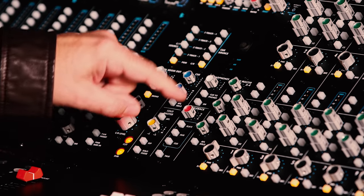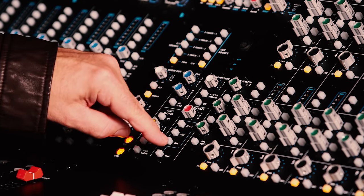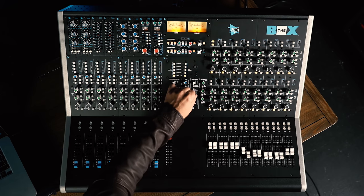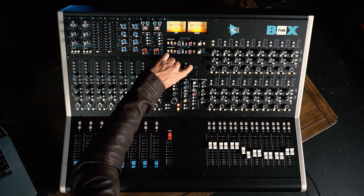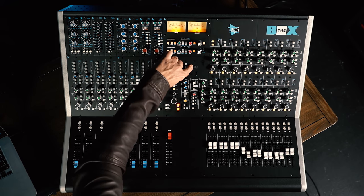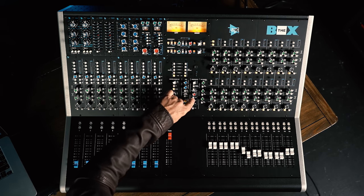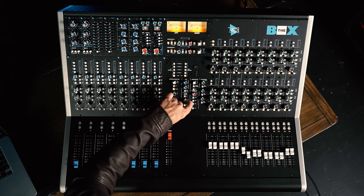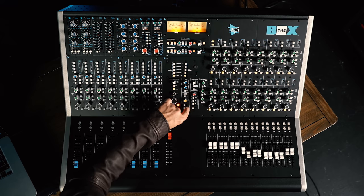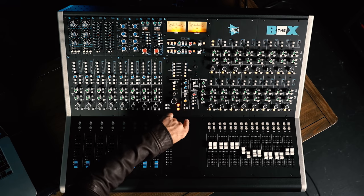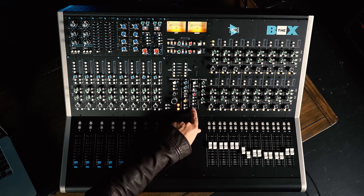The Box 2 features a built-in talkback system. We have a level control for the built-in mic, which is up here. We can choose to slate, route to aux, or route to cue, and then we have on-off for the talkback mic.